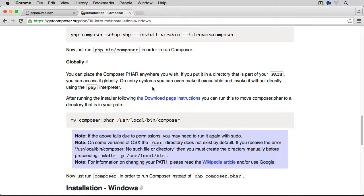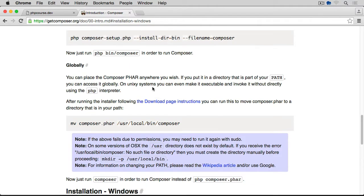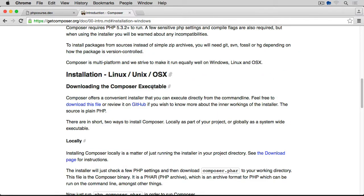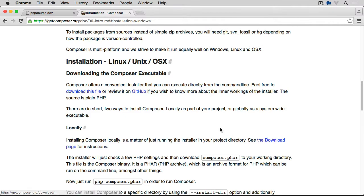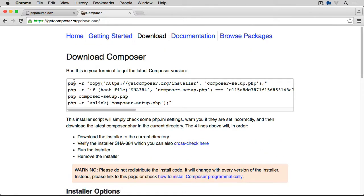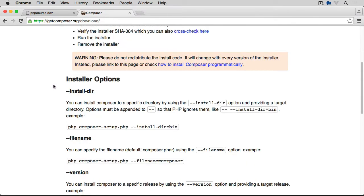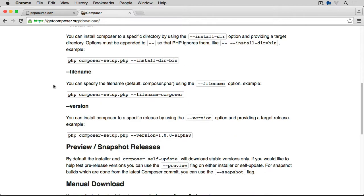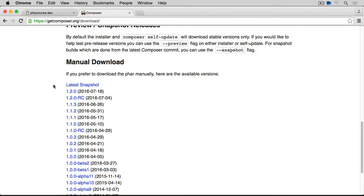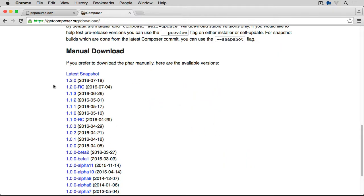If we scroll up for Linux, Unix, and OS X, what I'm going to do is go to the download page. They say see the download page for instructions. I'm going to scroll down rather than installing this from within the terminal.